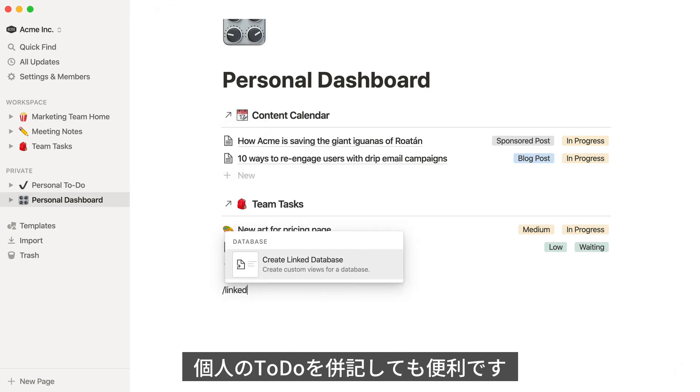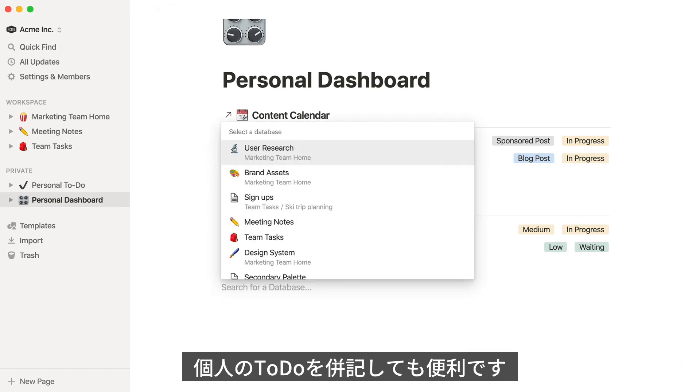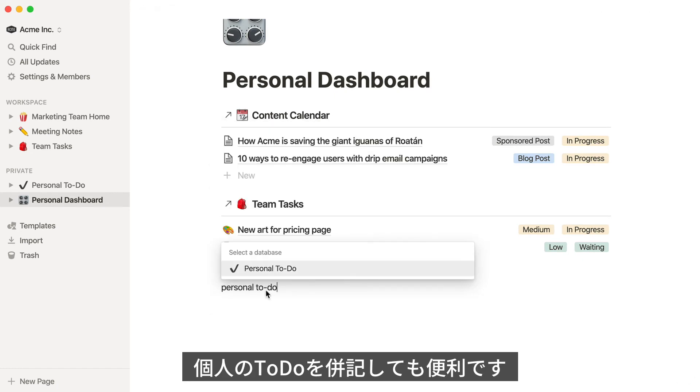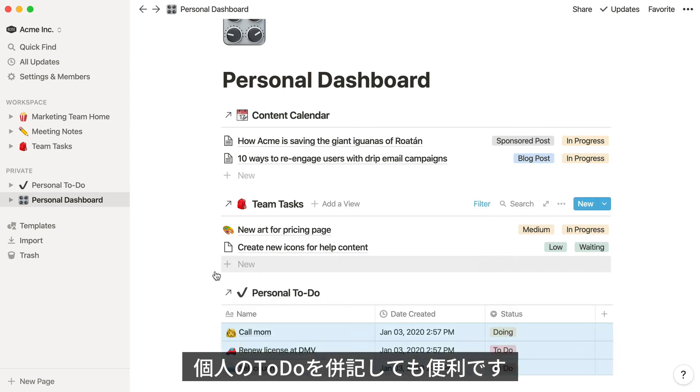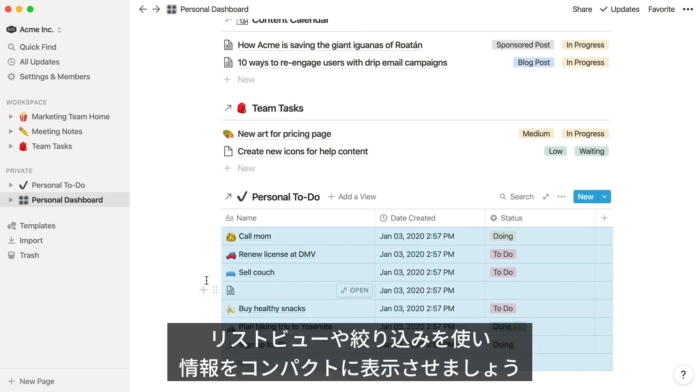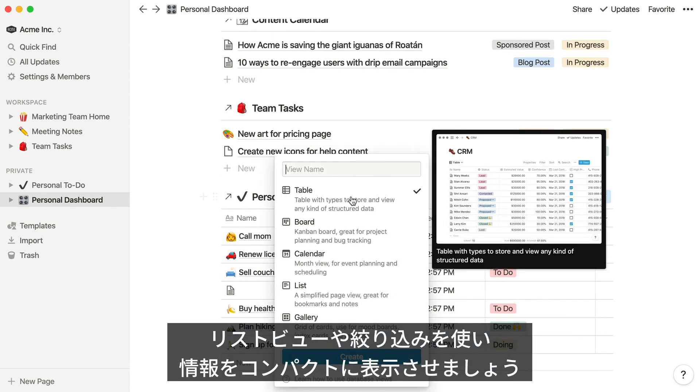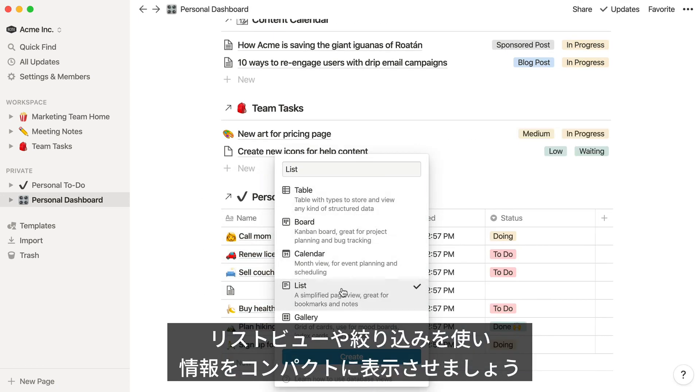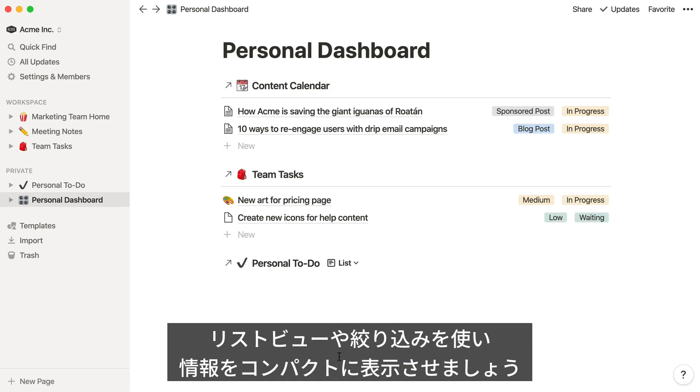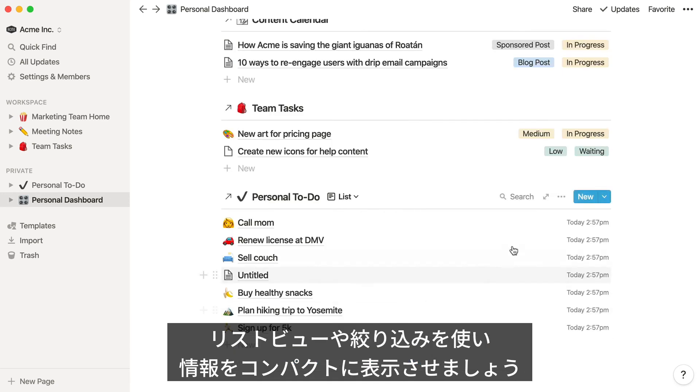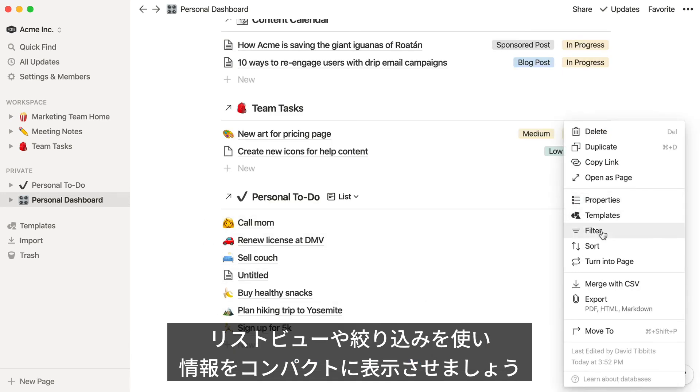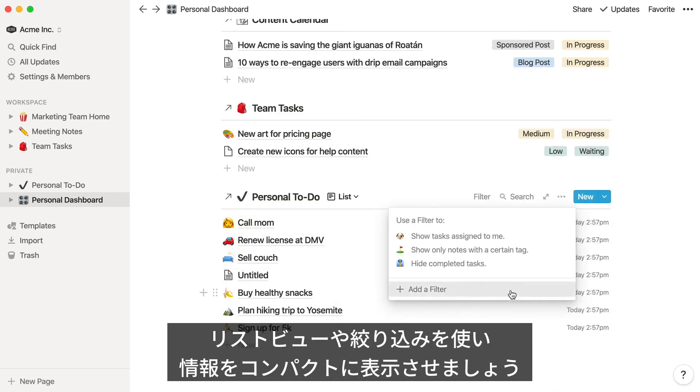Let's add some personal to-dos to this dashboard. Adding a list view helps to keep this dashboard uncluttered and easy to read. Then, filter by status.